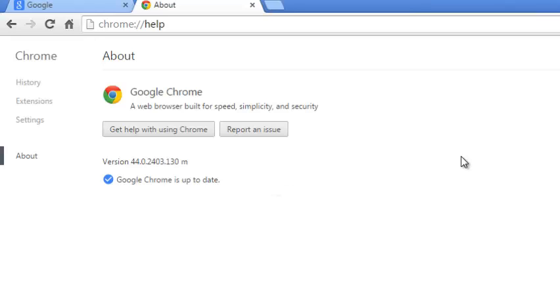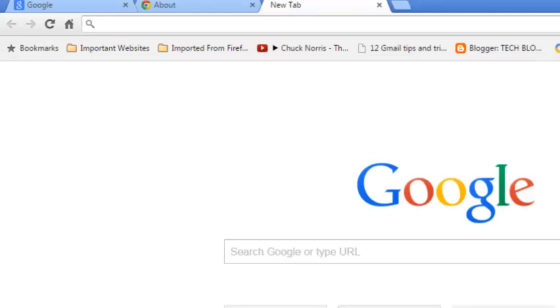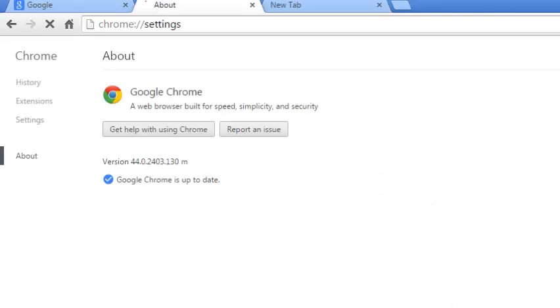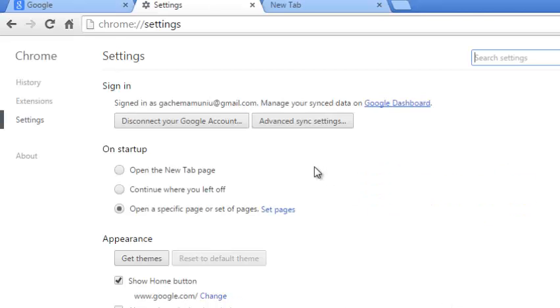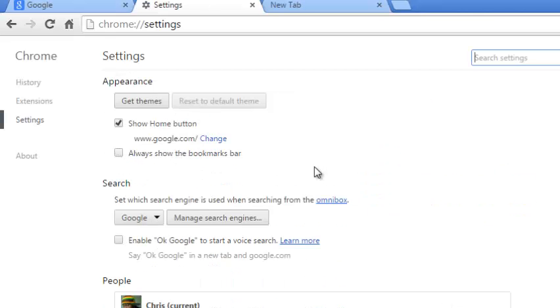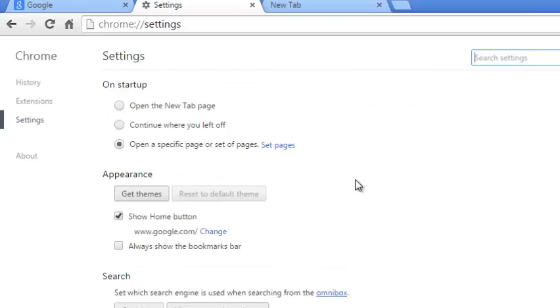After doing all this, if you still find your browser slow, then it might be a problem with the settings of your browser. So you can go through your browser settings by going to the Chrome menu and selecting Settings and then try and look for the problem in your settings.